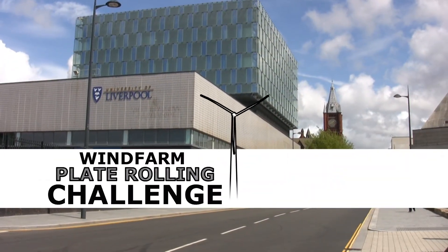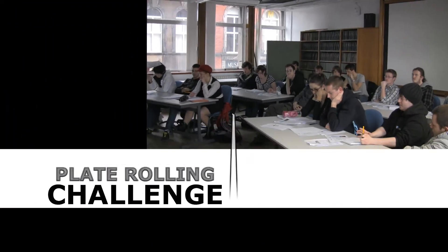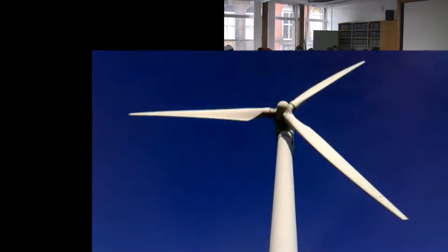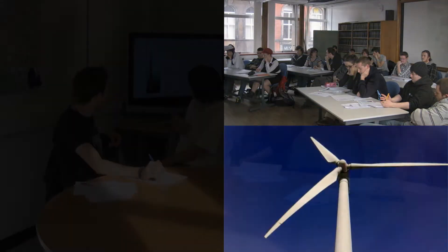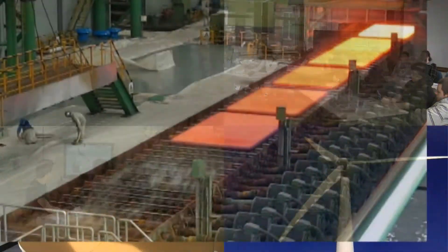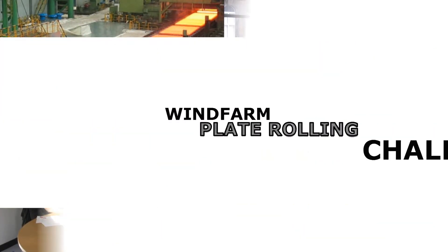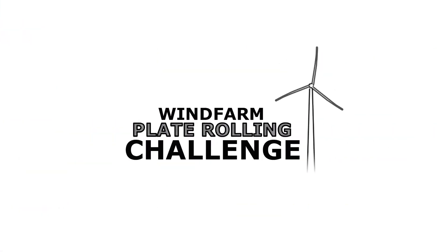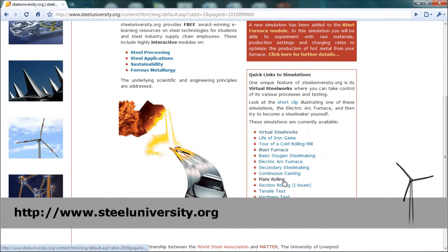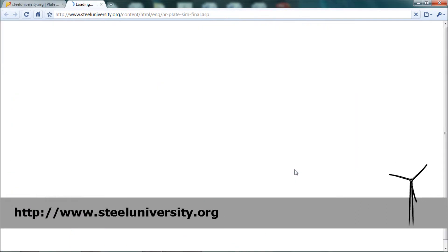In this scenario-based learning module, we played the role of steel plant managers preparing a bid to supply plates for the towers of 25 offshore wind turbines. To help us, we used an interactive plate rolling simulation freely available at steeluniversity.org.